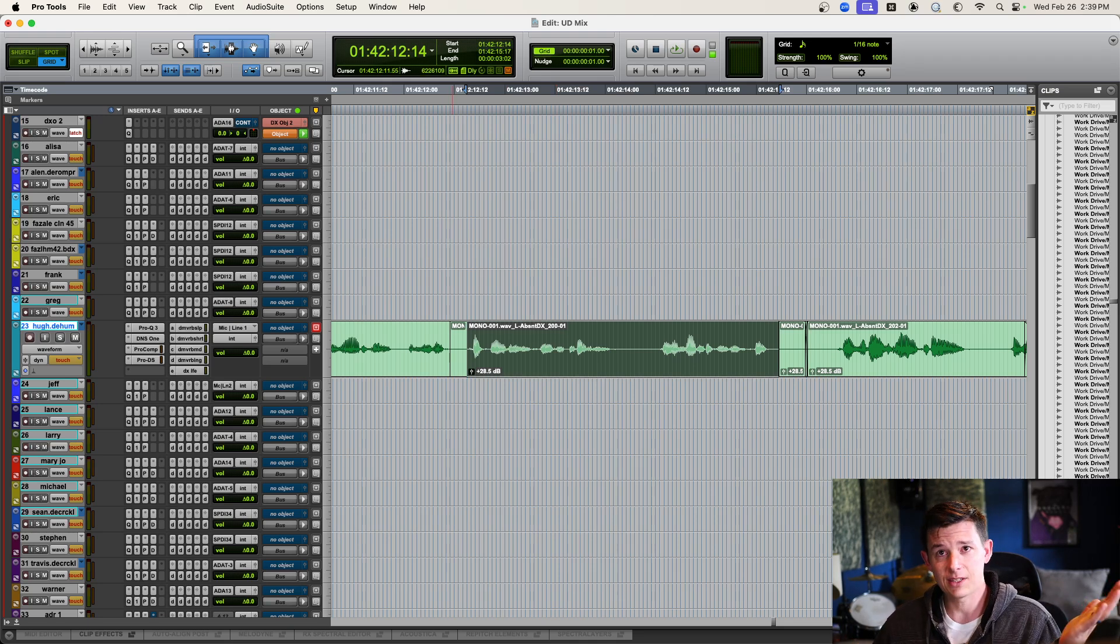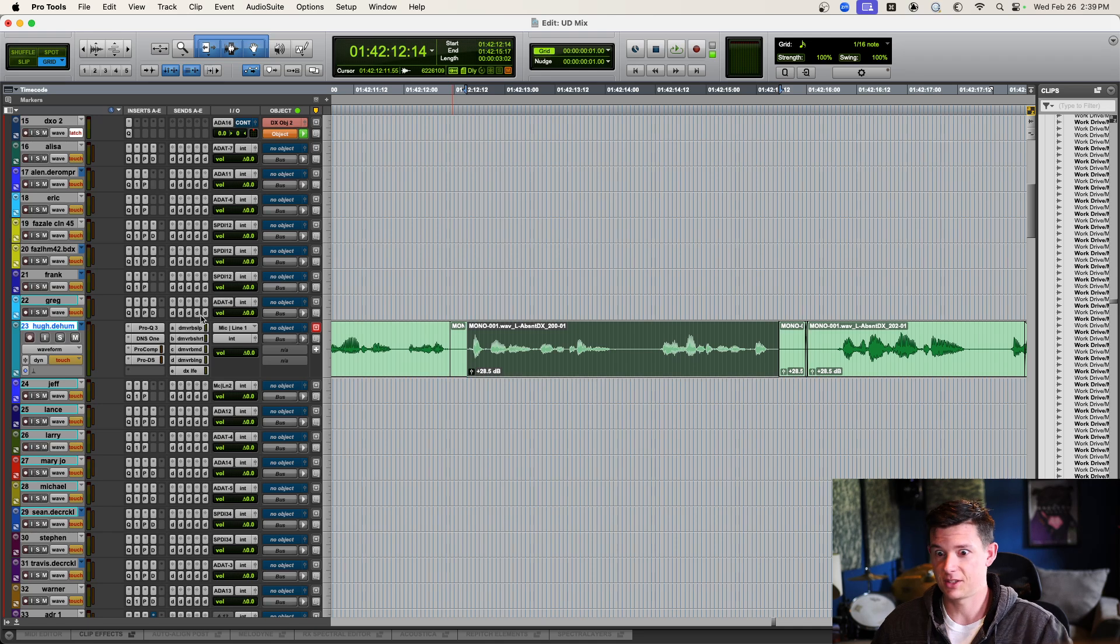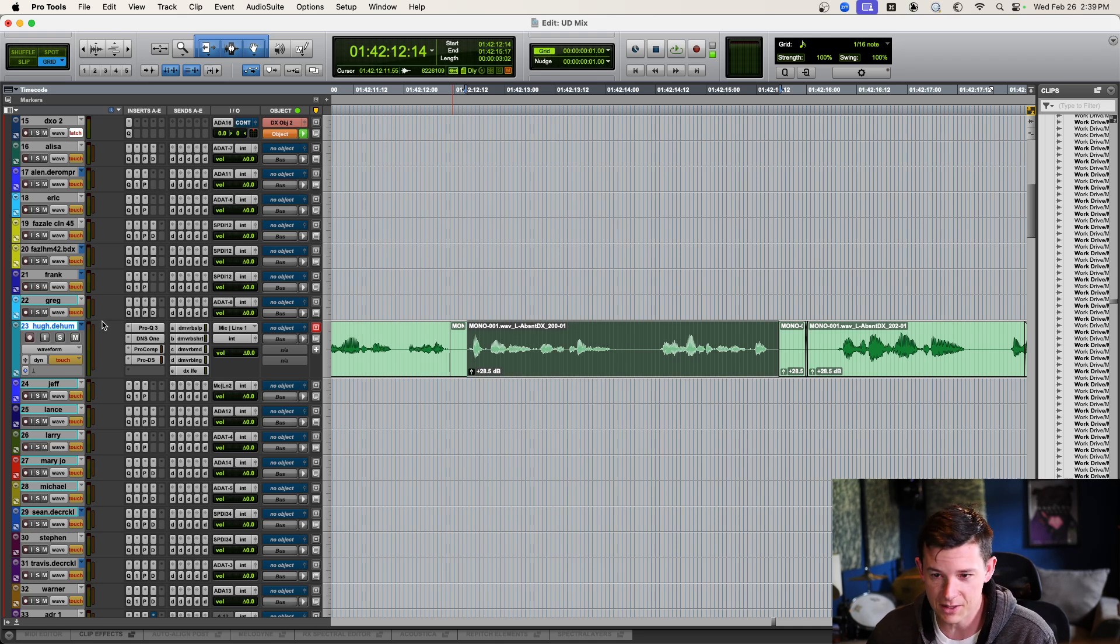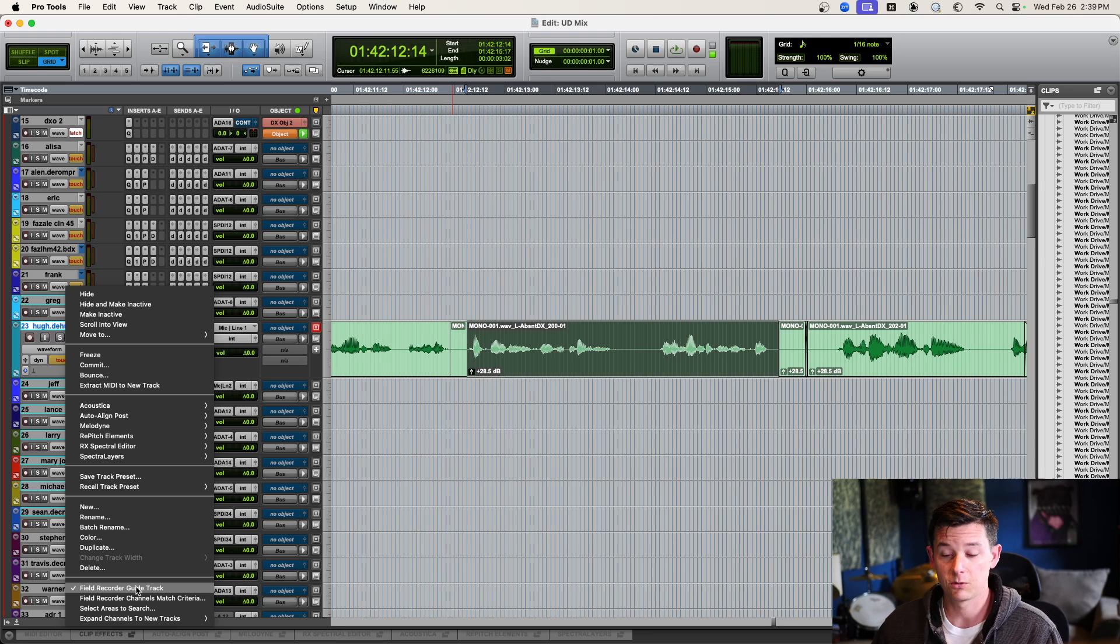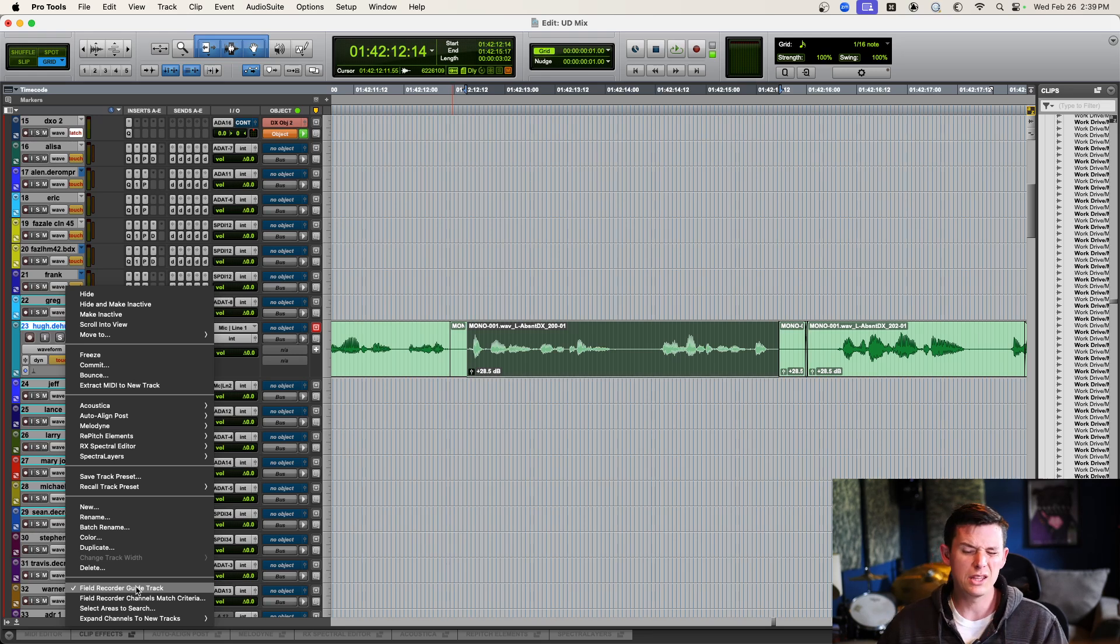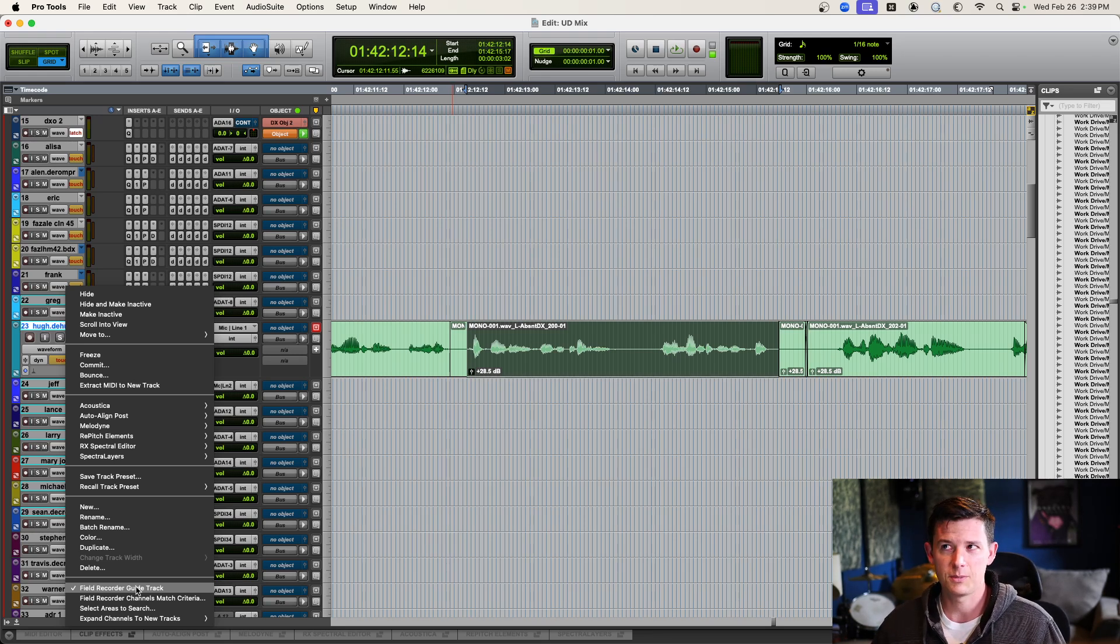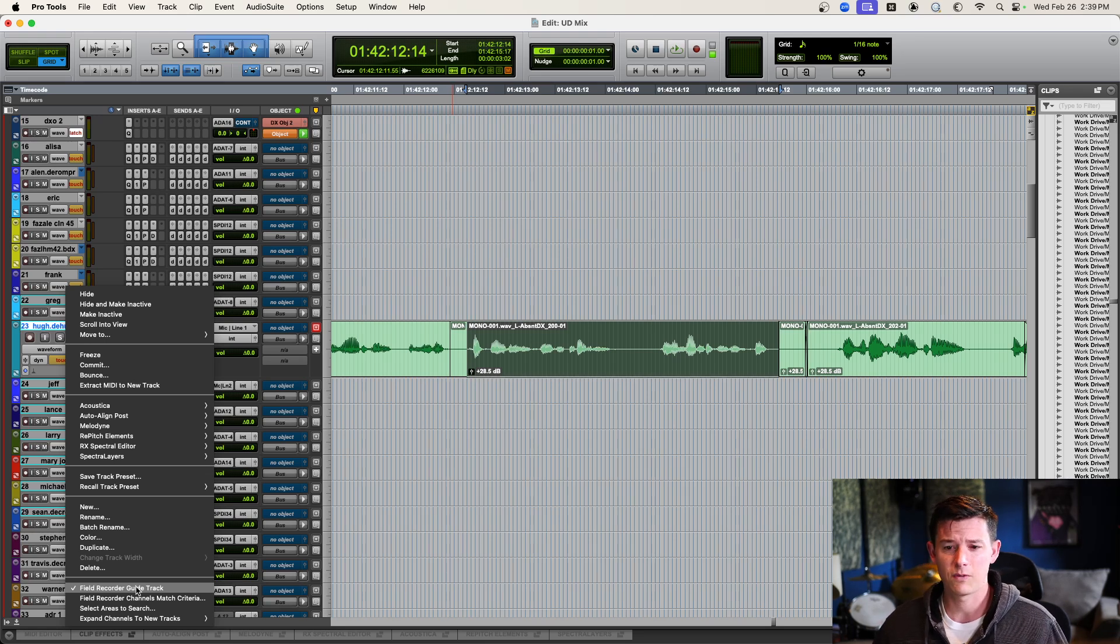So, that's it. Super simple. Again, just in case you missed it because it's so easy and fast, you right-click the track, turn on Field Recorder Guide Track. And this feature, I believe, is only in Pro Tools Ultimate and Studio. I don't think the lower versions have it.